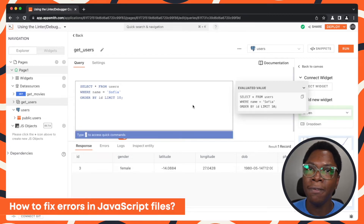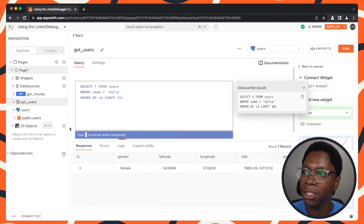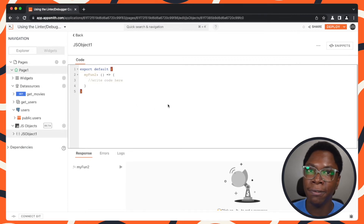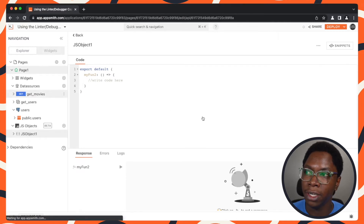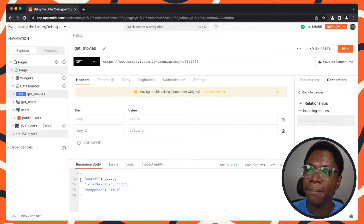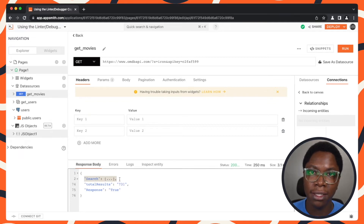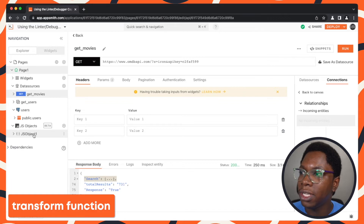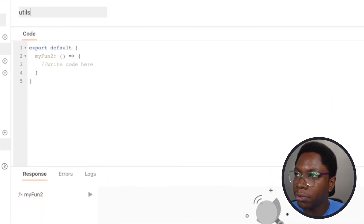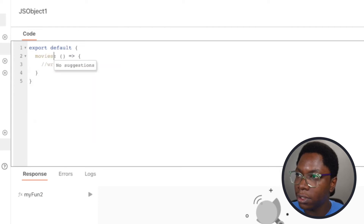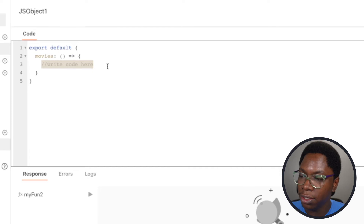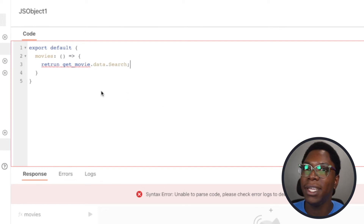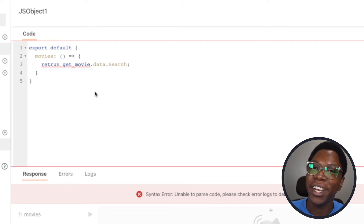I'm also going to show you how to fix errors in JavaScript files. I'm going to create a new JavaScript file, clean it up, and write a JS function that performs a transformation on the GetMovies query. Heading back to the GetMovies query, there's a search field that contains the movie data. I'll write a transform function that returns just the search key. I'll rename this to utils and call the function movies. As I finished typing, the linter already caught several errors.